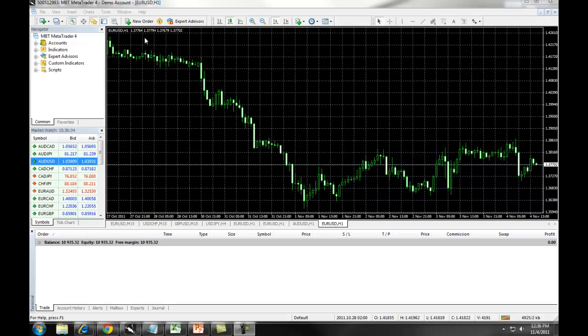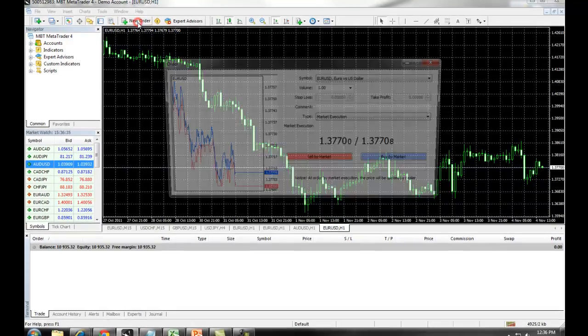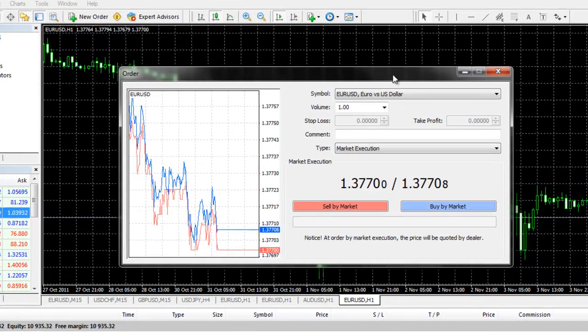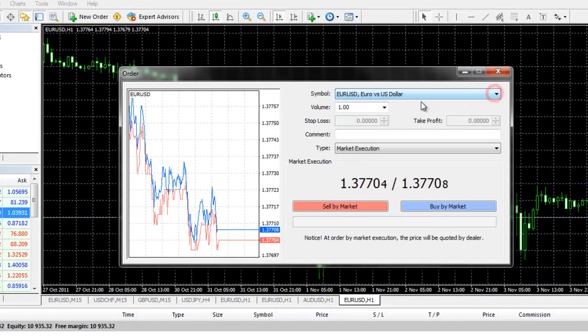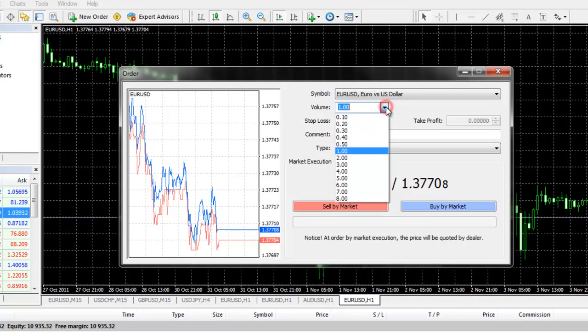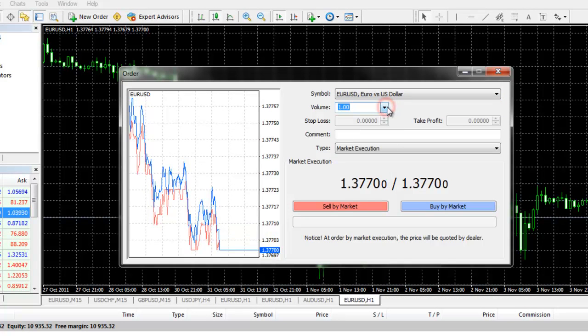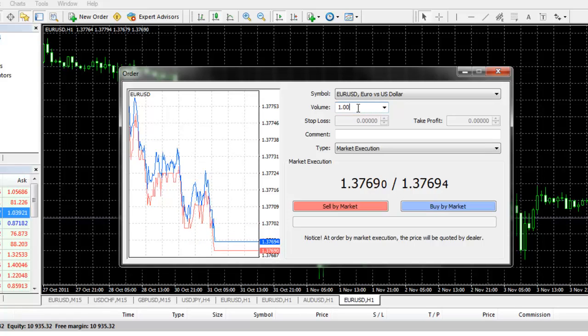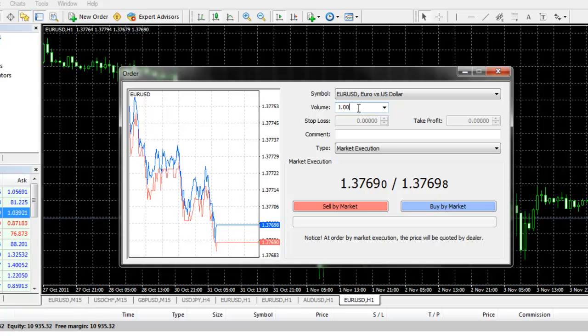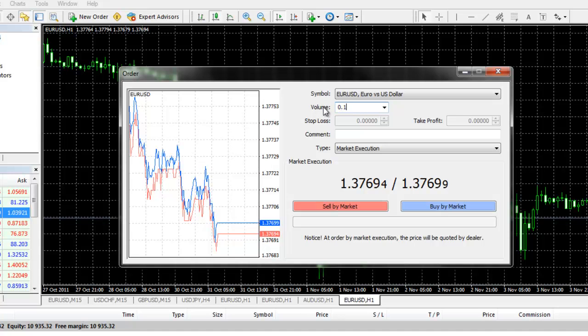First, you will bring up the new order window. You will select your currency and enter your volume amount. Again, our volume, 1 lot is equal to 10,000 in buying power. If you wanted to enter a micro lot, it would be entered as 0.1 volume.